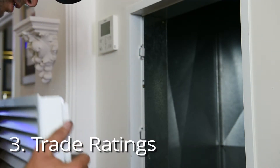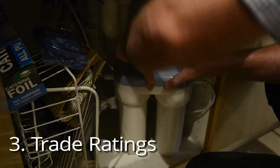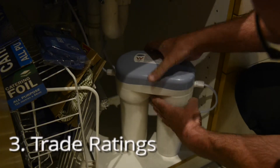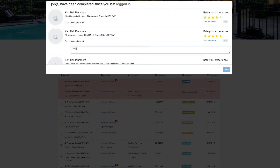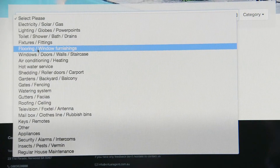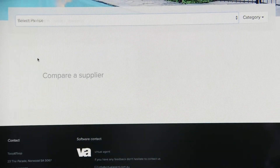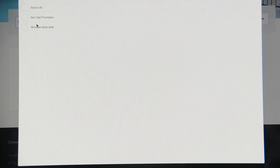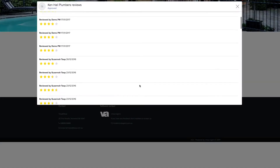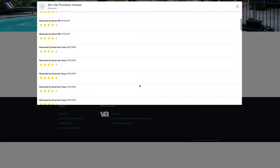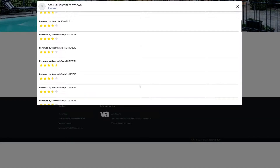Three: trade ratings. We all know accountability is key. Once the job is completed, tenants and property managers are prompted to provide a star rating for your tradesperson, to provide feedback on how the job went — all of which you can see when you next log in.